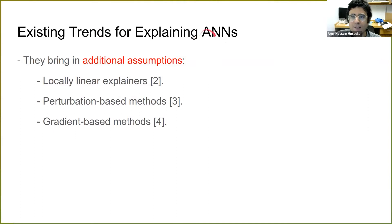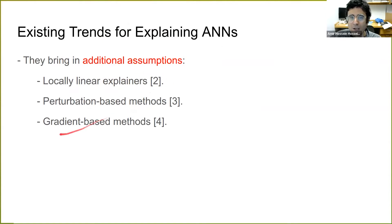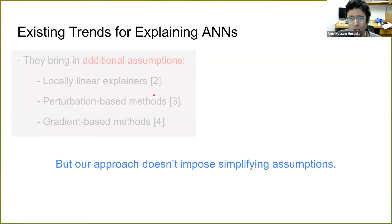In this talk, we are interested in explaining ANNs, or artificial neural networks. The existing trends for explaining ANNs bring in some additional assumptions. For instance, locally linear explainers like LIME, perturbation-based methods, gradient-based methods, methods like SHAP, GRAD-CAM — all of them bring in additional assumptions. But today I am going to share an approach which doesn't impose any simplifying assumptions.